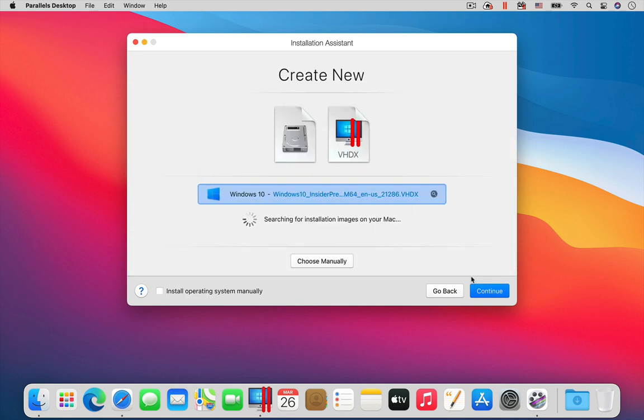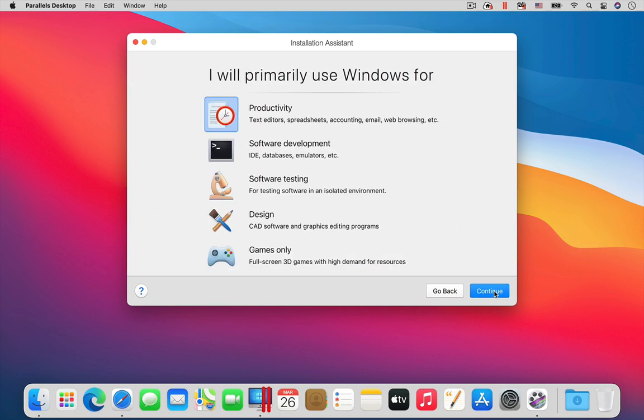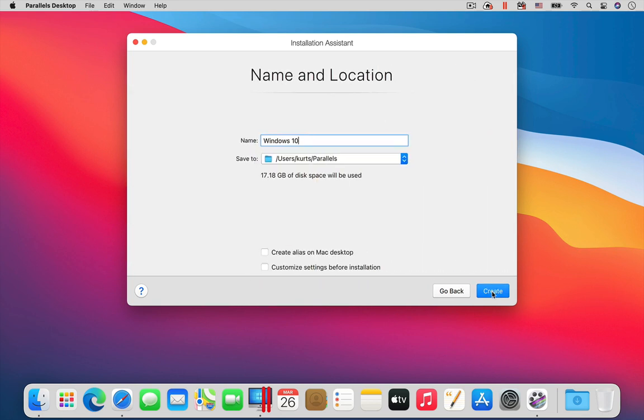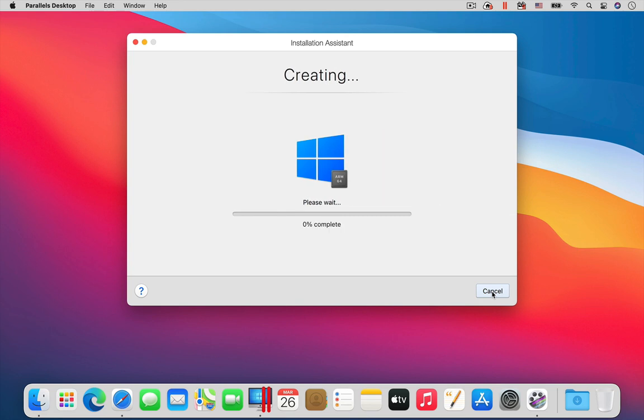Parallels Desktop will automatically find the Windows 10 installation file you already downloaded. Click the Continue buttons, and then the Create button, to begin the installation of Windows 10 into the virtual machine.